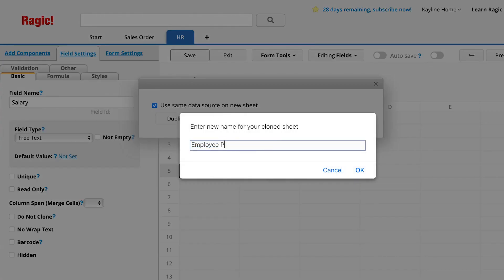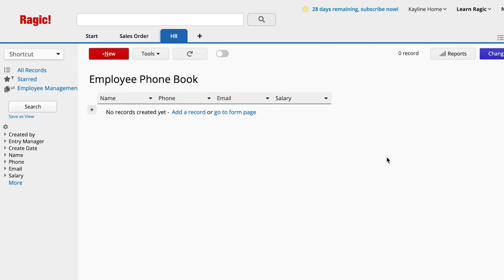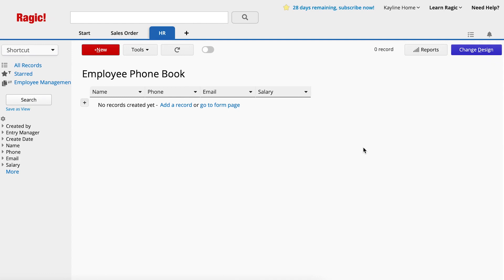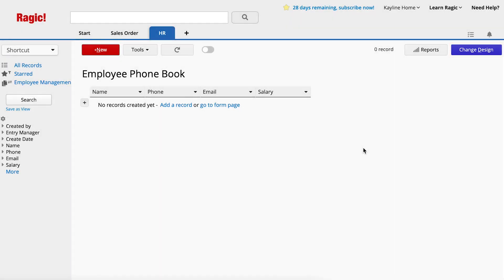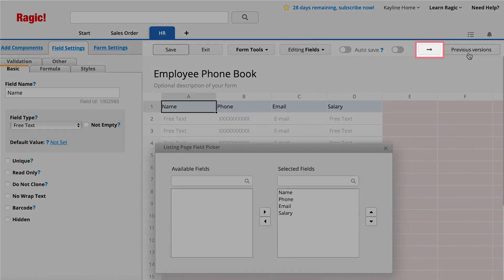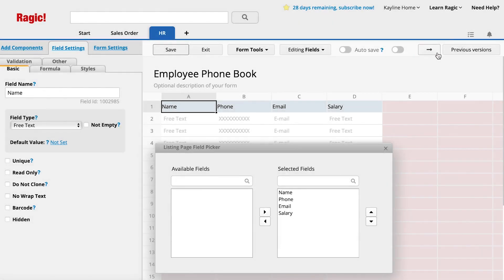Enter the new name for your duplicated sheet, Employee Phone Book, and click OK. It will open the duplicated sheet. Enter the design mode by clicking on Change Design in the upper right corner and switch to the form page by clicking on the arrow in the upper right corner.